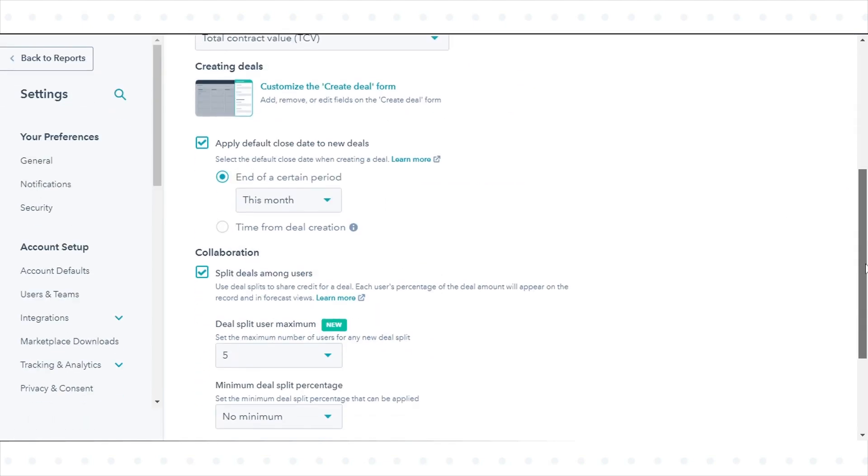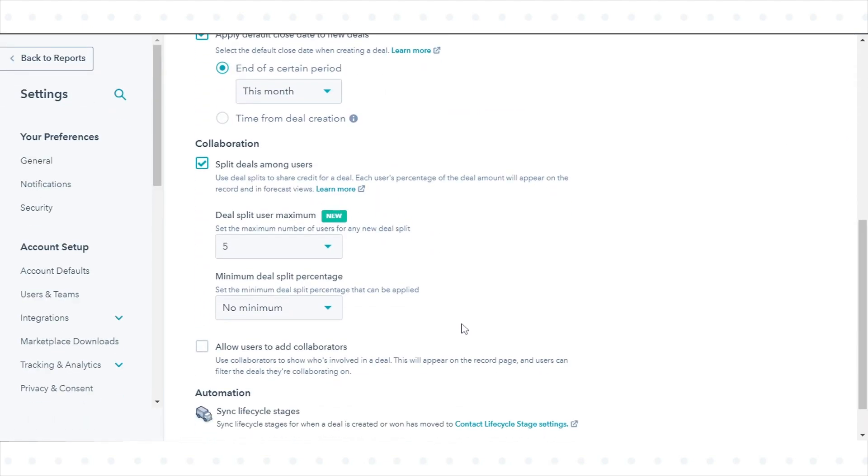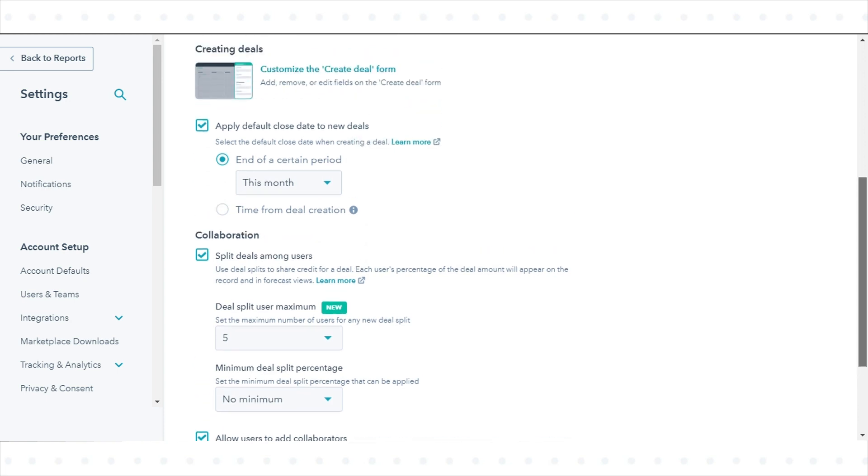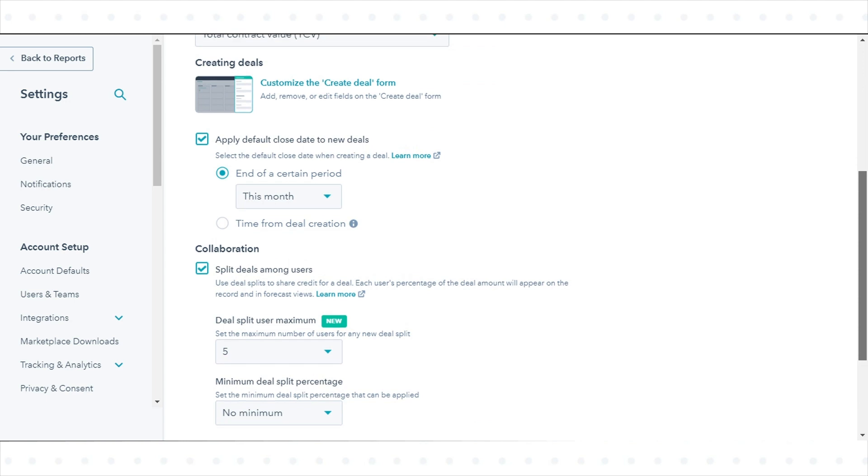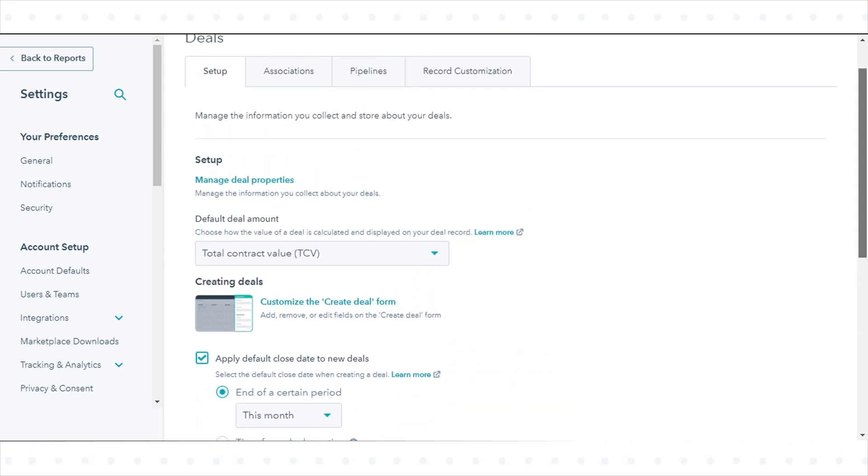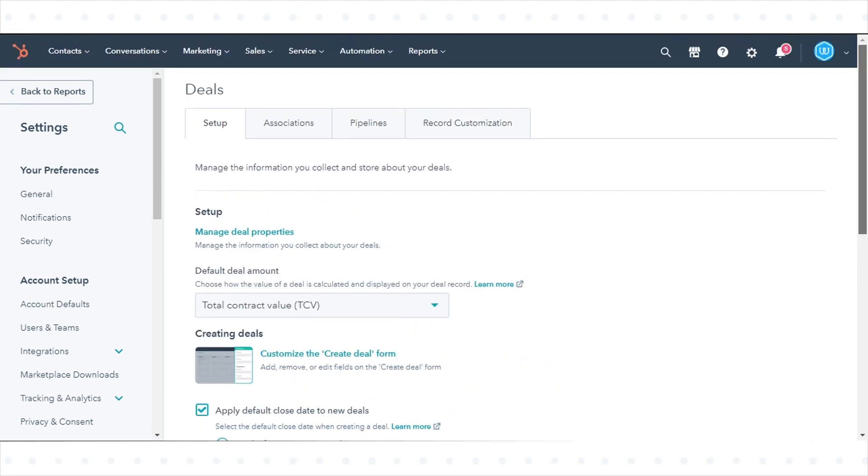Select the Allow Users to Add Collaborators checkbox. Once deal collaboration is turned on in your settings, users with Edit Deal permissions can add collaborators to a deal. Users automatically gain view, edit, and delete access for any deals in which they've been set as a collaborator.